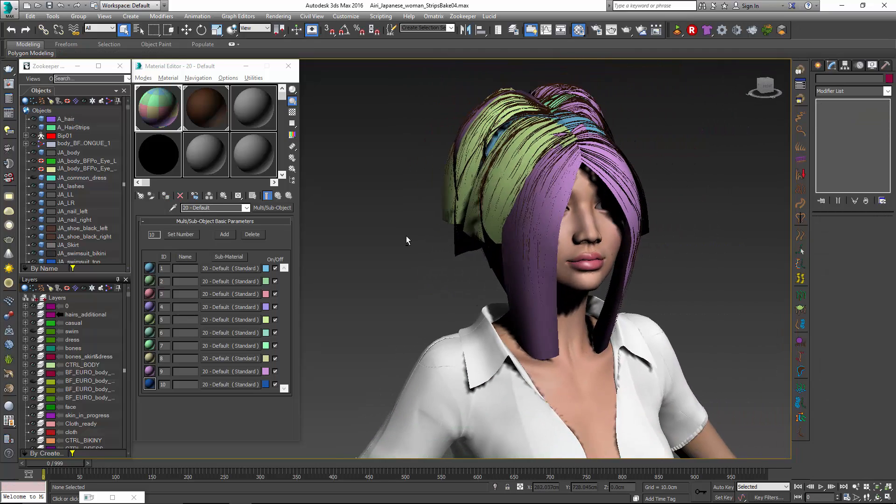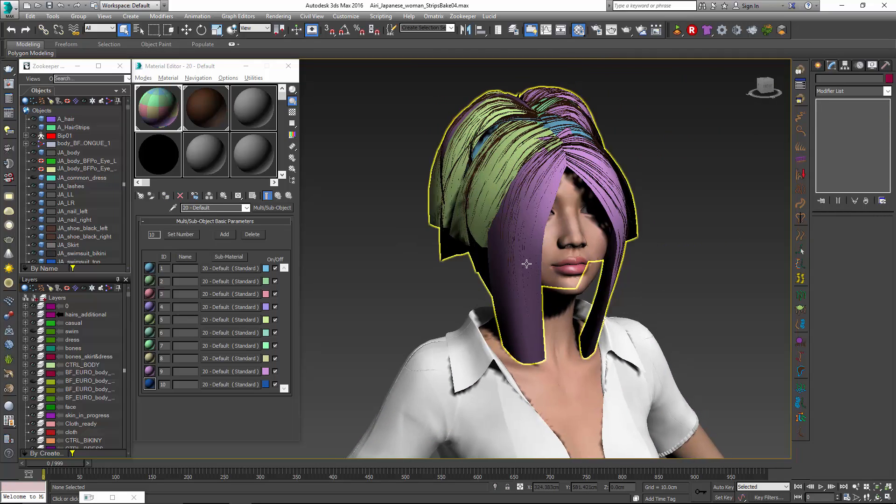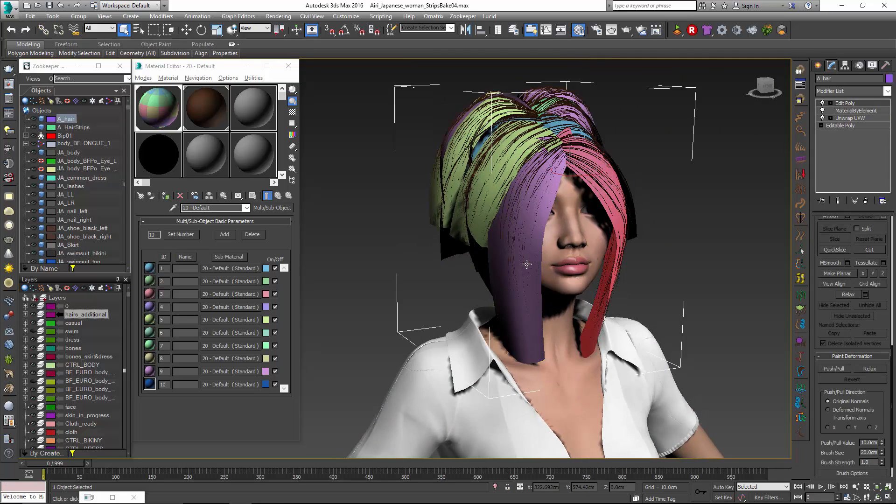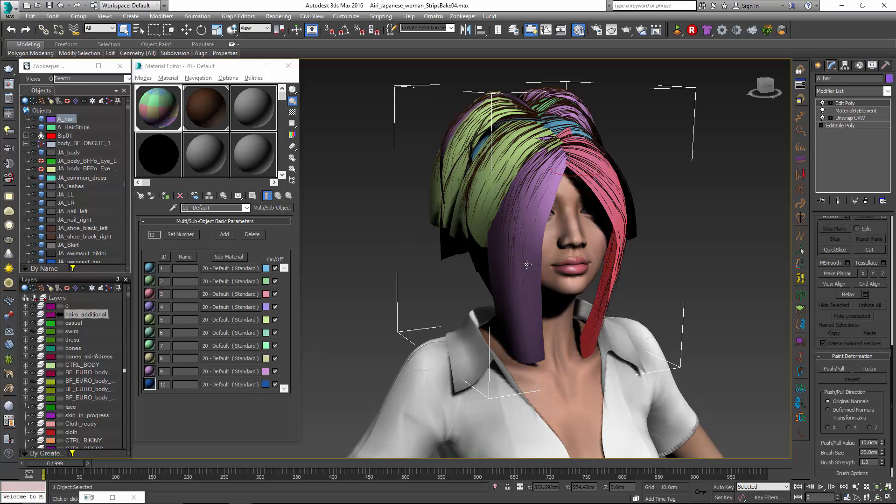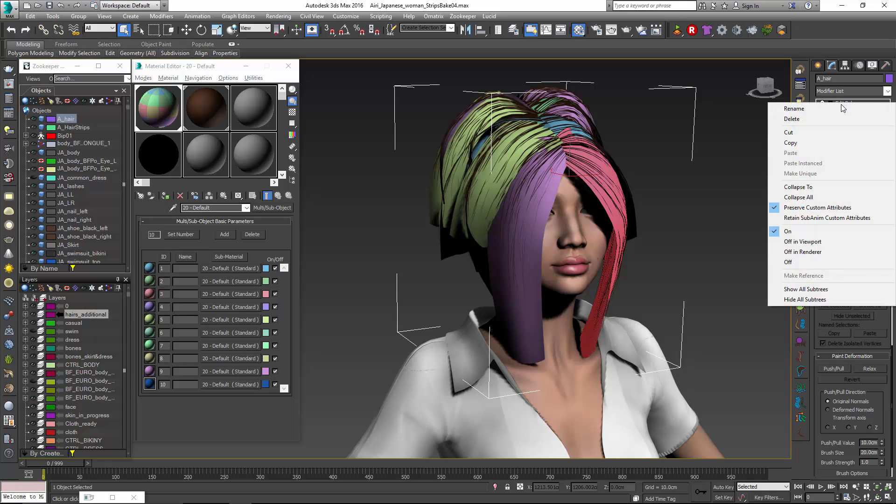Now the reason why we're doing this is because when we bake our hair this information is going to help us as far as which hairs the rays hit and which hairs get baked down to. So that's going to be really helpful for us. I can just go ahead and collapse this.